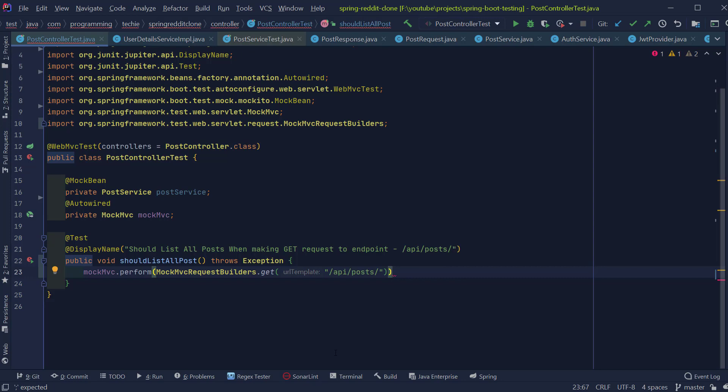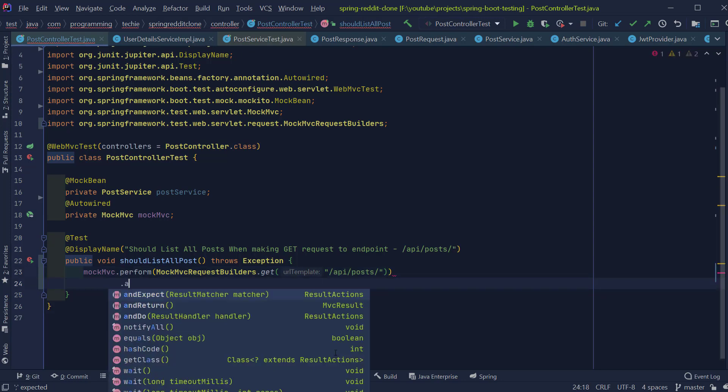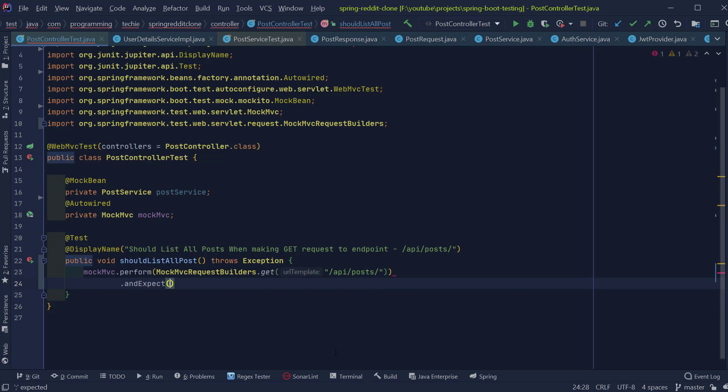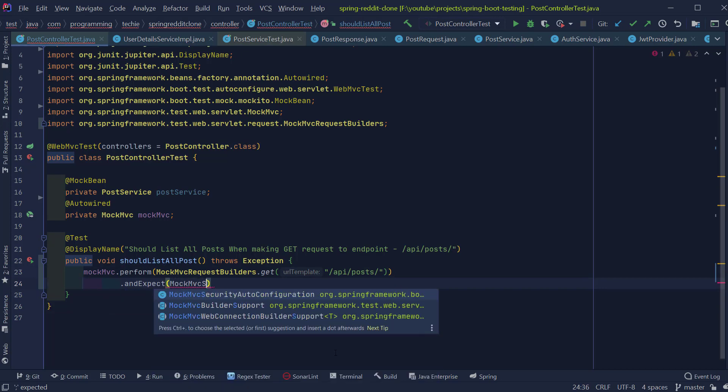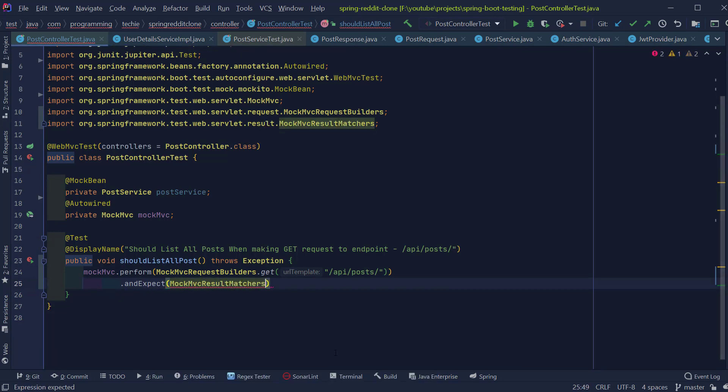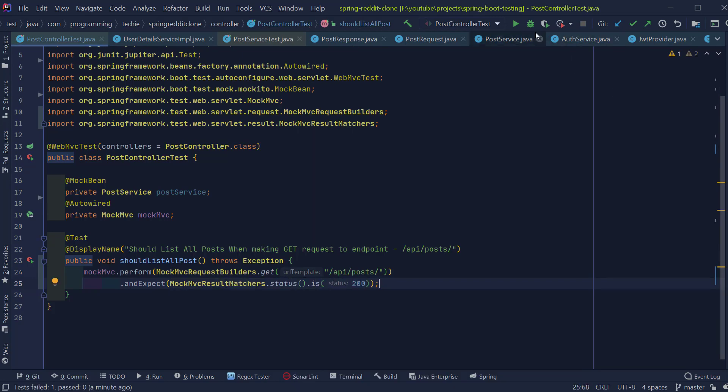When we do this endpoint call, we are expecting a status, an HTTP status OK as a response, which goes by the value 200. So this is a basic test we can write for our GET endpoints. So let's try to execute this test and see what happens.